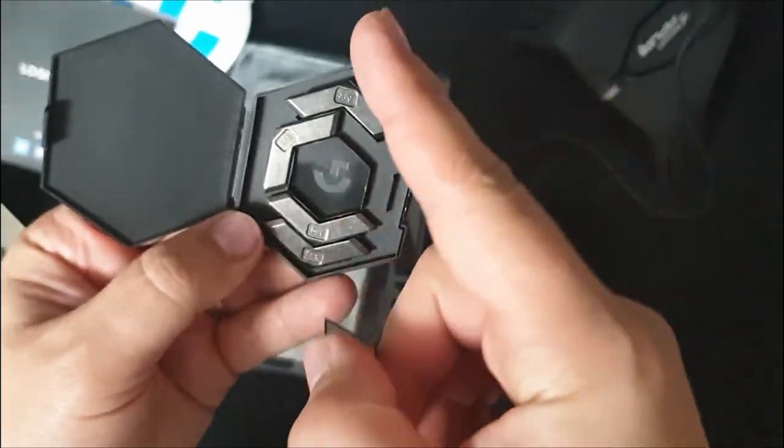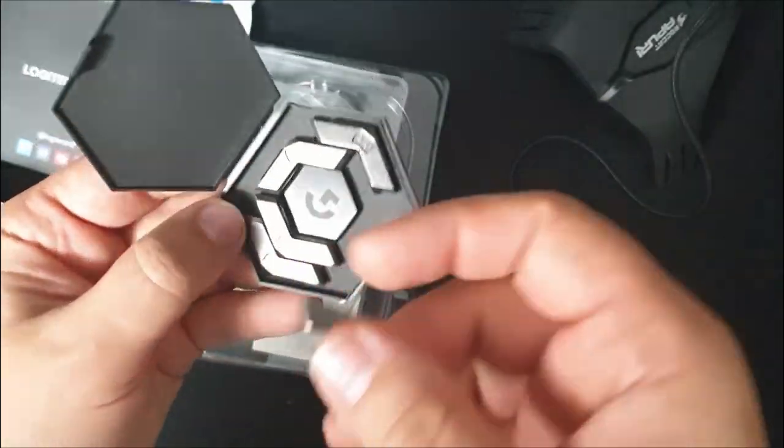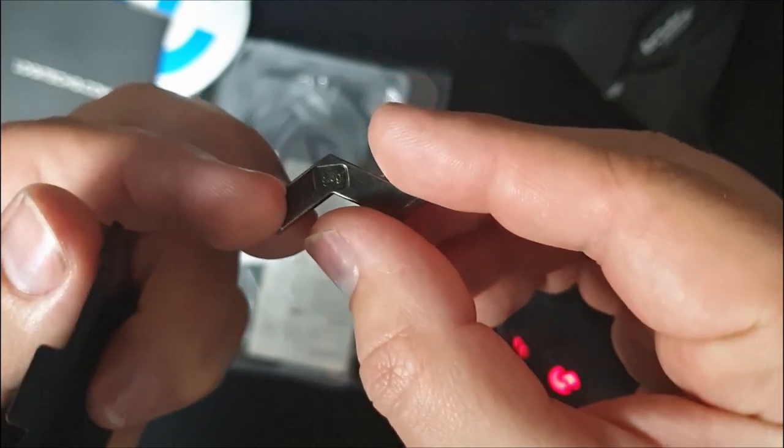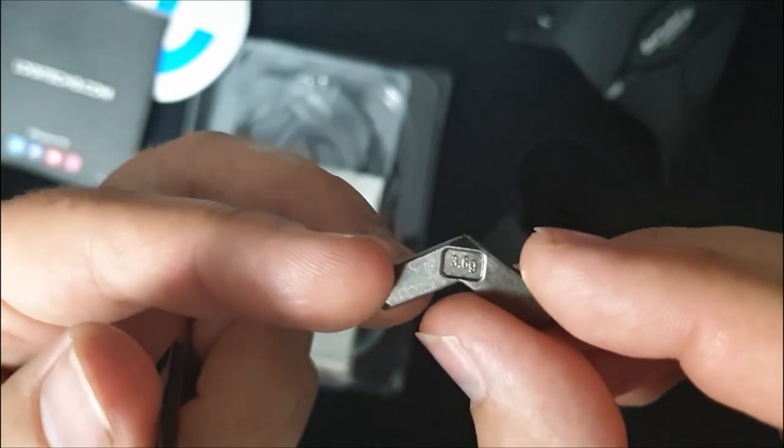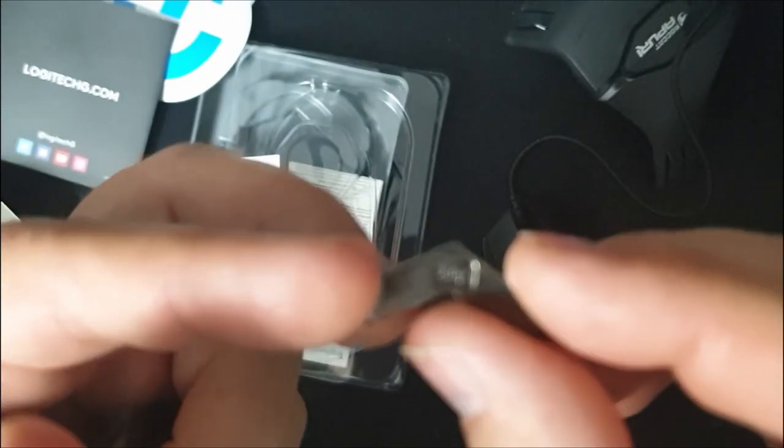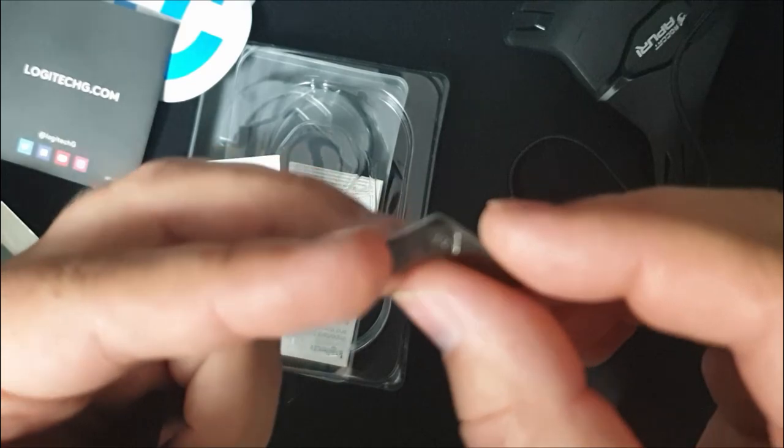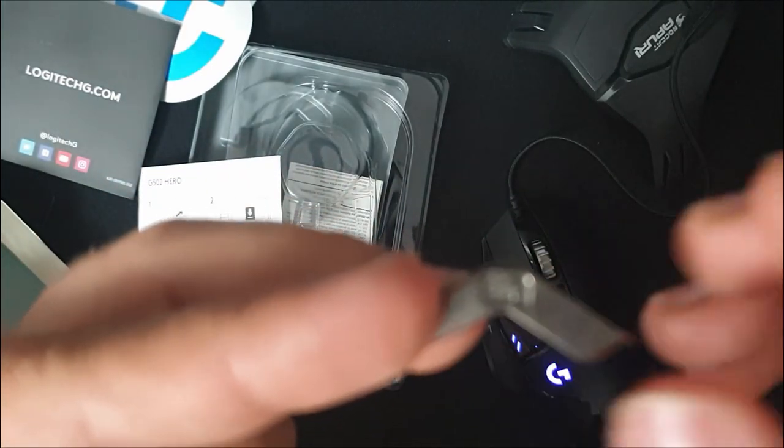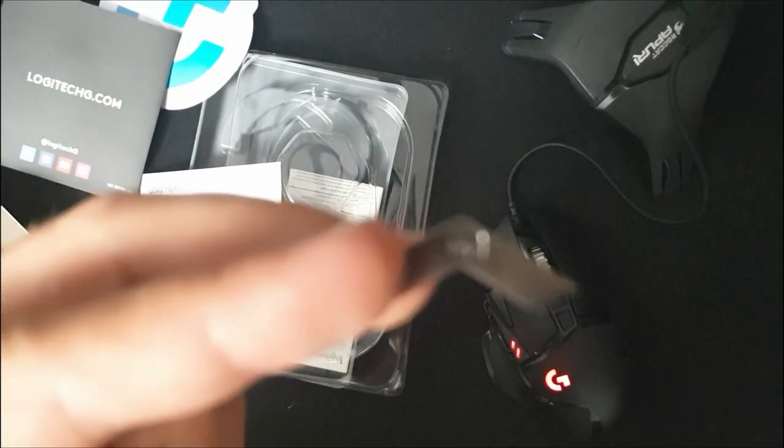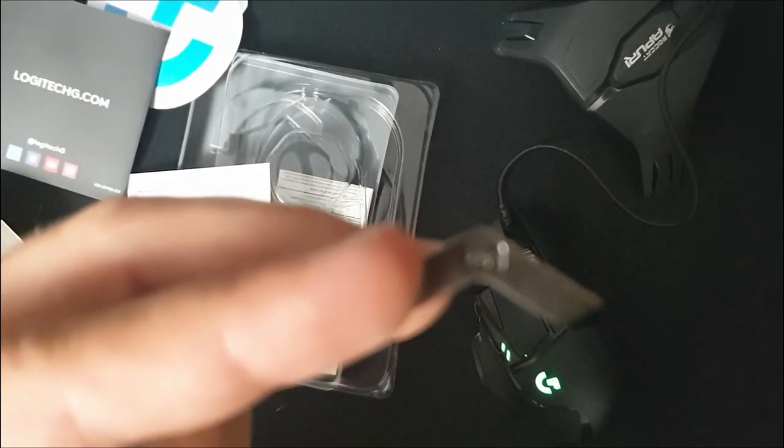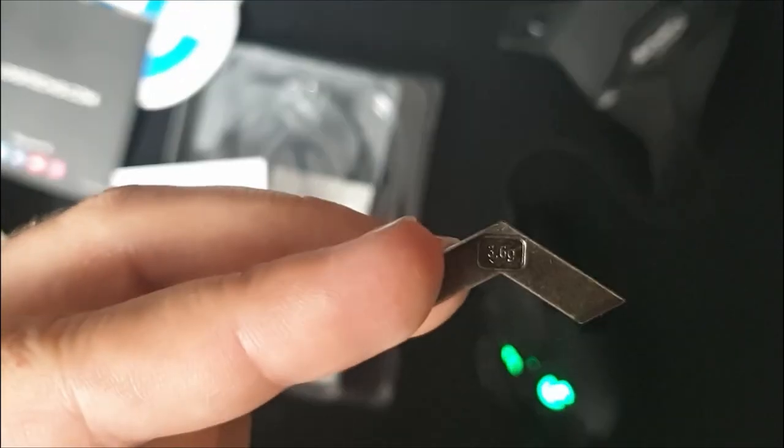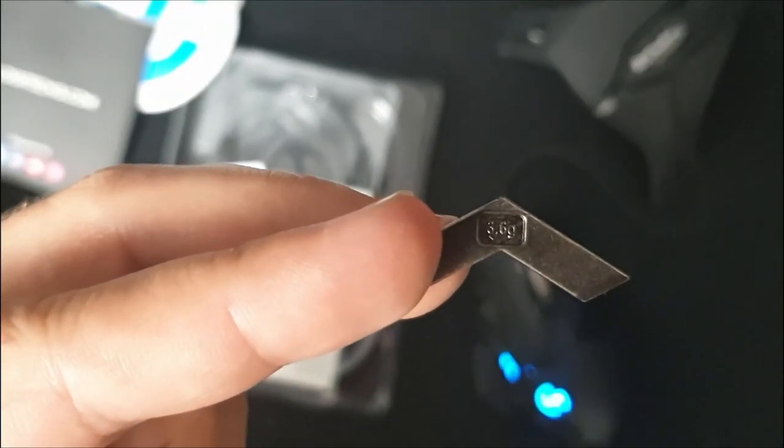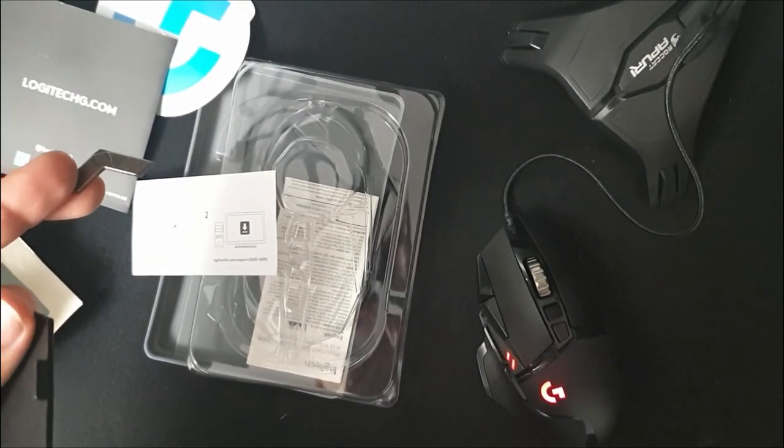So you have here one, two, three, four, five weights of 3.6 grams, as I was saying.